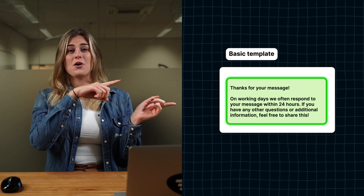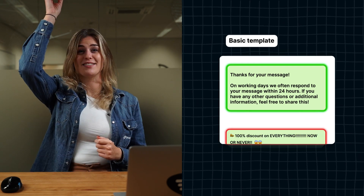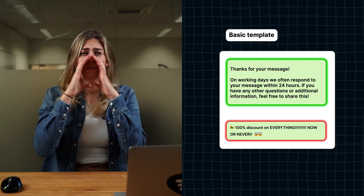This is the way to go. And this isn't: 100% discount on everything! Now or never!